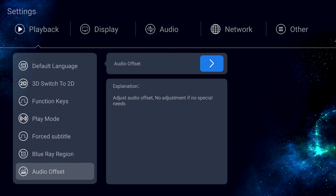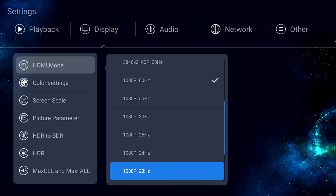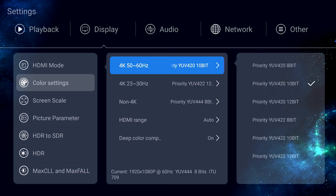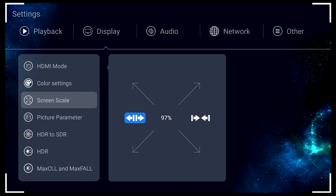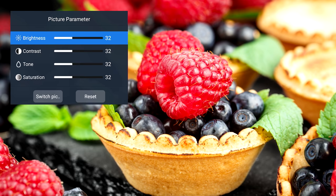Under display, you have resolution options, or you can keep it on auto. Color settings is where all the color space selections are located for both 4K and HD content. If you want, you can scale the image down. Otherwise, I'd just keep it at 100%. Under picture parameter, you have some sliders if you want to alter the image.